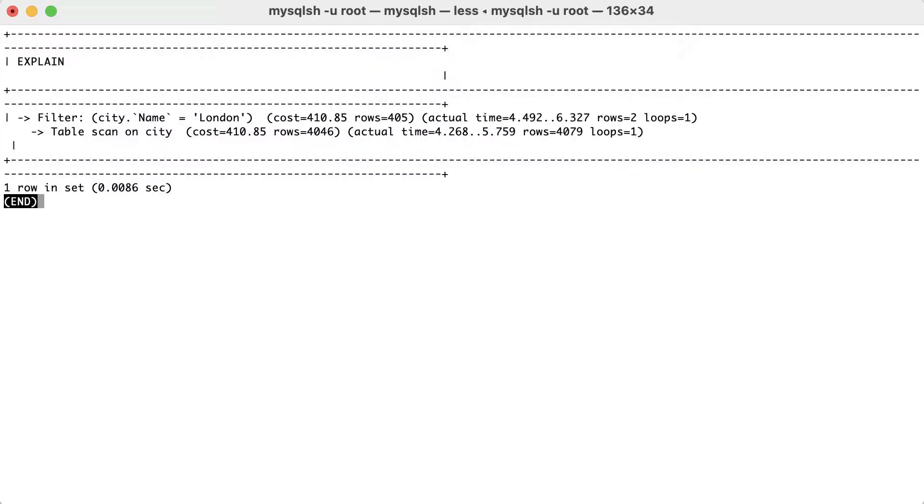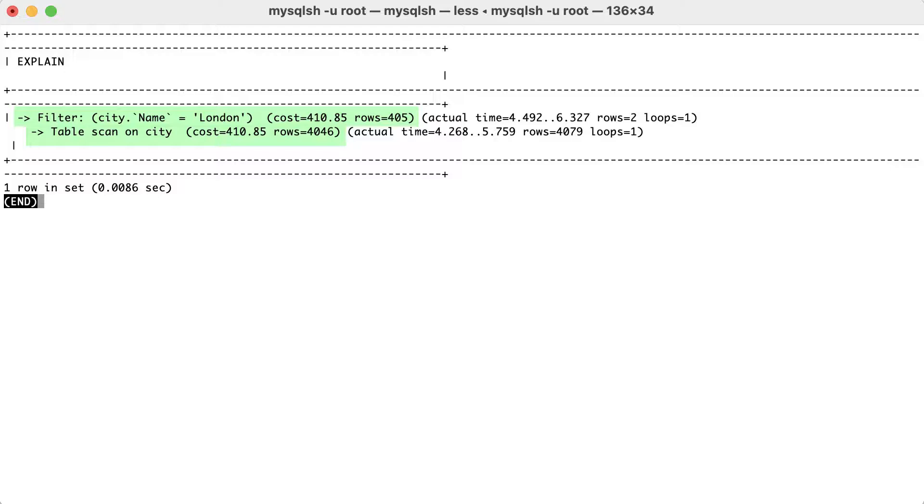This tree format output give us a good overview of how the query is executed. First, there is a table scan on the city table and then a filter is applied for the name column. Here, we also have an estimation cost for an expected 4000 rows.